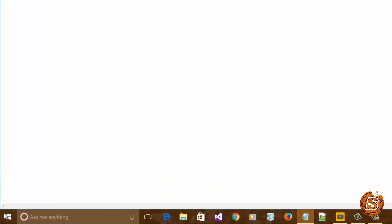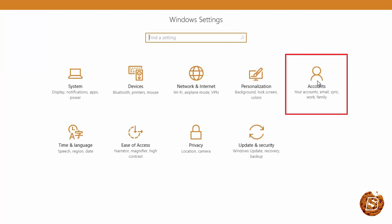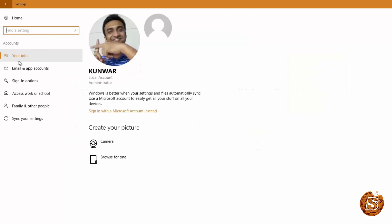For that you need to click on the start button, then go to settings and click on accounts. After that you need to click on your info and here you will find sign in with a Microsoft account instead.